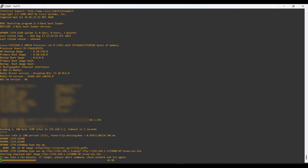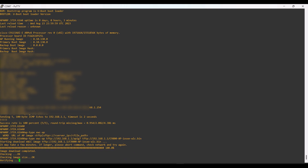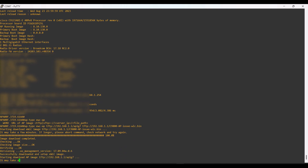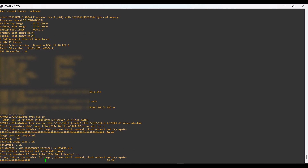The first OS, wlc.bin, is for the controller — from this OS the AP functions as a controller. The other OS, AP1G7, is for the AP itself. Since this AP works as both an access point and a standalone controller, the AP1G7 OS handles the AP side, while wlc.bin handles the controller side.